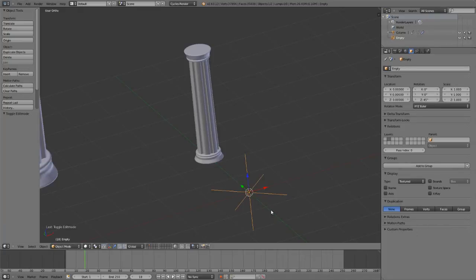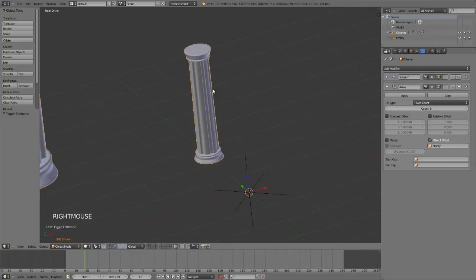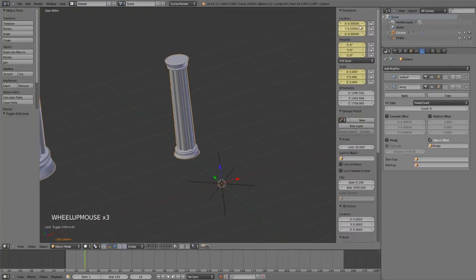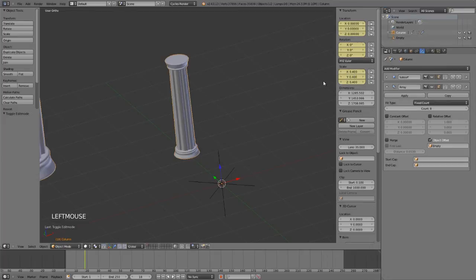What's actually happening is if we look at our model and hit N to bring up the properties panel, you can see—you can ignore the yellow, that just means I've got a keyframe in there accidentally—but the important thing is the scale of the object is off. The scale is at 0.4 along each axis.